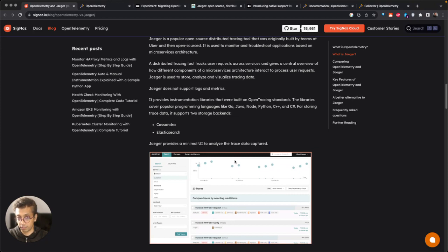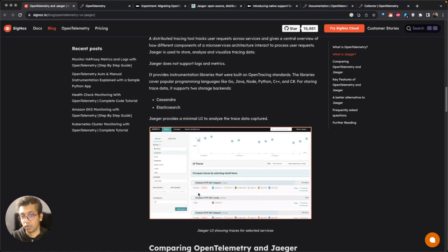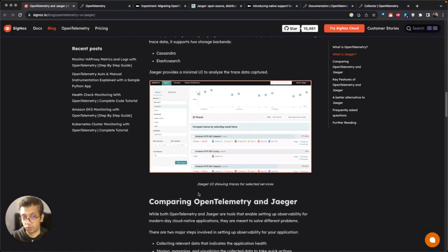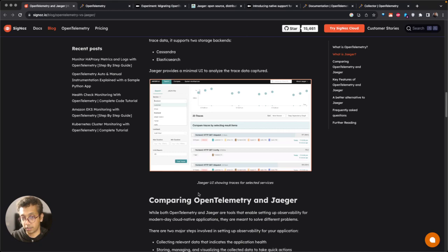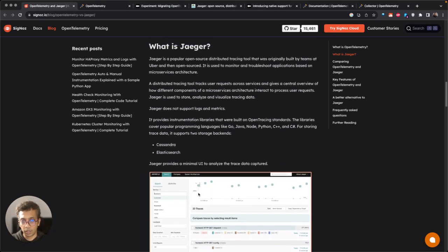And also the long-term storage part of it. So it can support different data stores like Cassandra and Elasticsearch where you can store this data for the longer term.